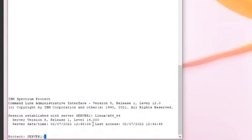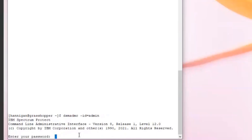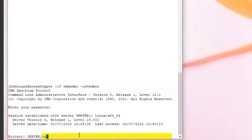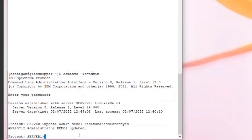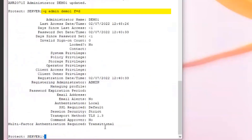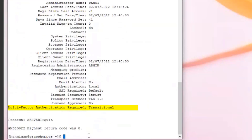I'm going to quit from demo1 and log back in as admin to show how to do a reset shared secret. You can issue update admin demo1 reset shared secret equals yes. This will reset the shared secret that demo1 had stored in their app — for instance, if administrator demo1 lost her cell phone and needs a new shared secret. I'm having administrator admin enter it so I can show with query admin format equals detailed that demo1 is now back in transitional state.